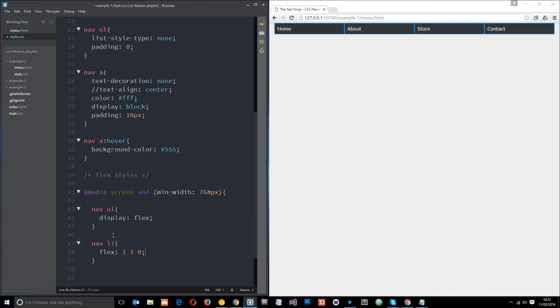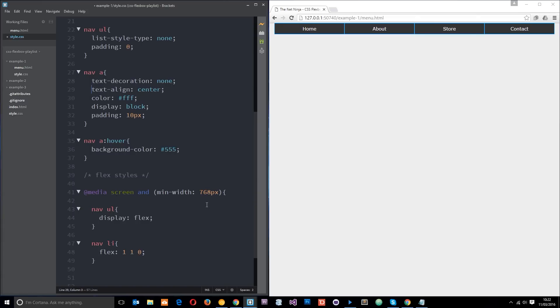That has been done just using these couple of flex properties right there. How simple is that? I would previously do floats, clear those floats, and mess around a little bit to get this to look how I wanted it to. This is so much easier. And before when I said text-align and I commented it out, I wanted that to have an effect right now because that looks a little bit nicer.